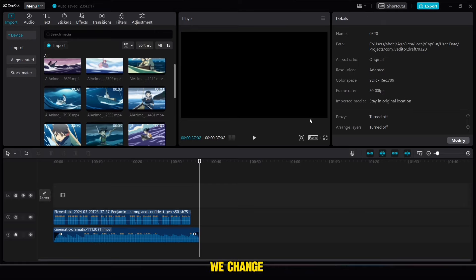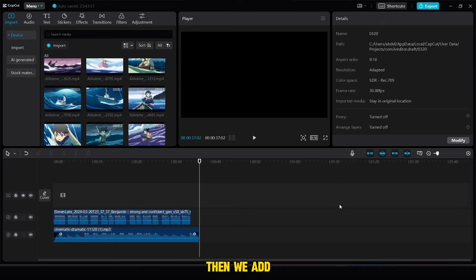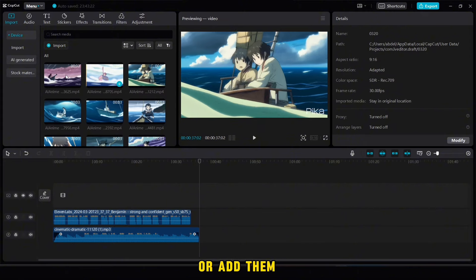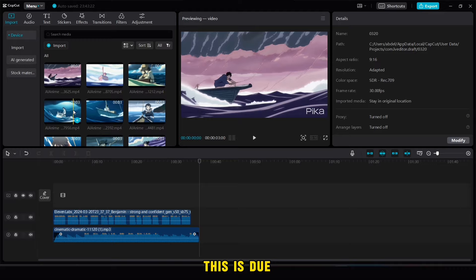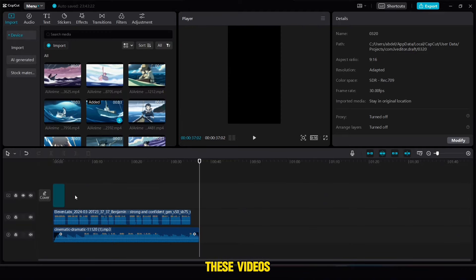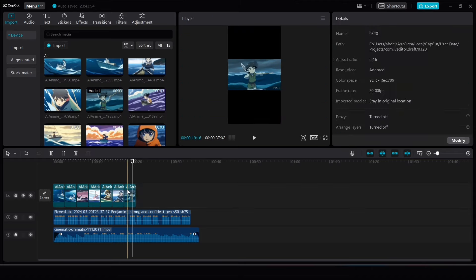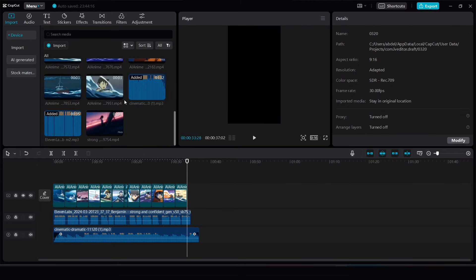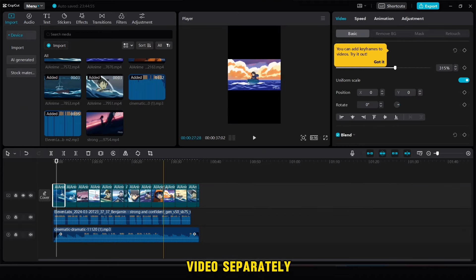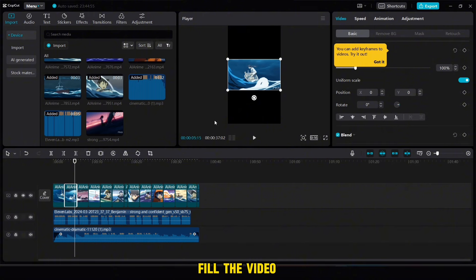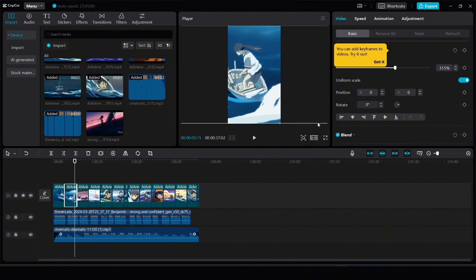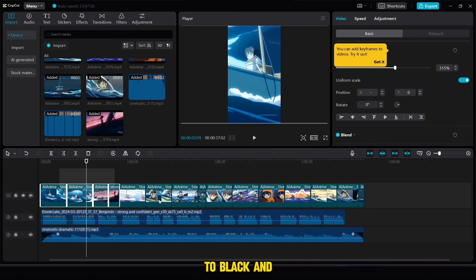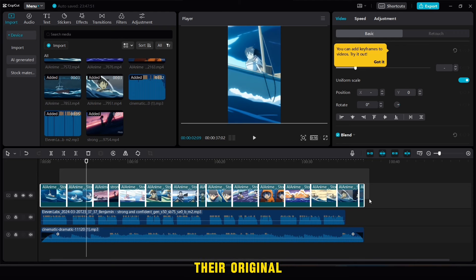After that, we change the video size to 9:16. Then we add the videos one by one. You can add them randomly or add them according to the subject of the script. After arranging the videos, we go to each video separately and we increase its size to fill the video screen. Here we will change the color of all the videos to black and white, but you can keep their original colors.